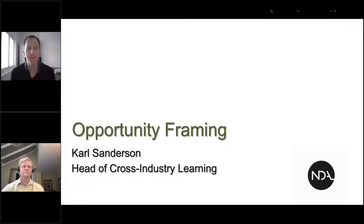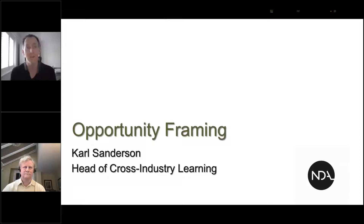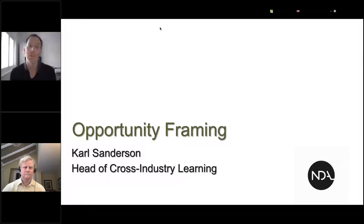Good evening everyone and thank you for joining us today for this webinar on opportunity framing. My name's Robert Allen, I'm APM Branches Manager and I'll be your host for this evening. I'm delighted that Carl is joining us to share his knowledge on such a key area. Today's event will count towards your CPD so please find additional information in the handout section where you can reflect on the knowledge that you've learned tonight.